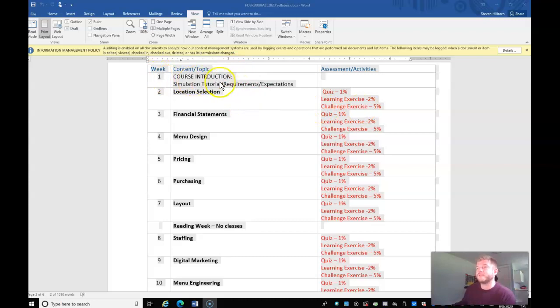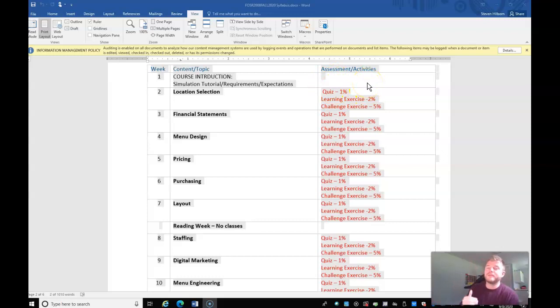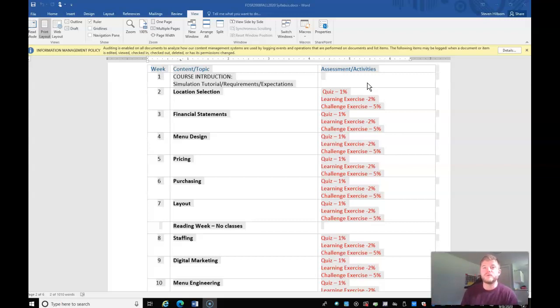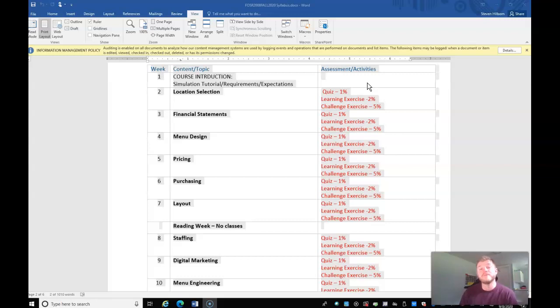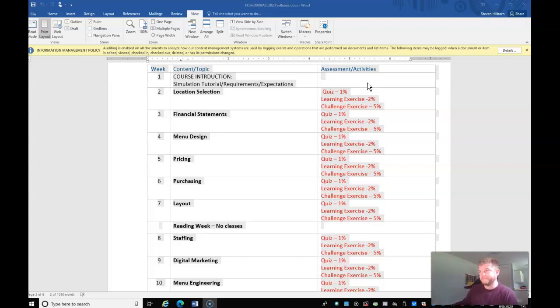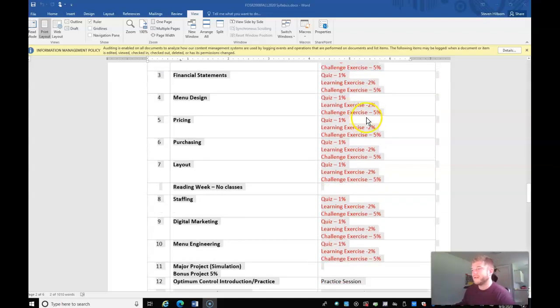And then each of these have a quiz worth 1%, a learning exercise worth 2%, and a challenge exercise worth 5%. All of these will be submitted or open to you to accomplish on Monday and must be completed by Friday. Now, first week is a tutorial. While there's no marks, you will not be able to progress through this without doing the tutorial. Also with every other week, so if you miss week 3, you're out of town, you don't have the option of completing it in time, it still won't let you complete week 4 unless you've gone through and completed week 3, regardless if you've missed the marks already.